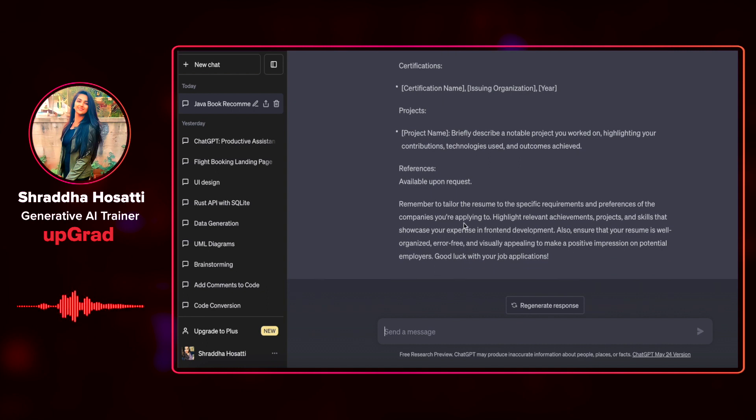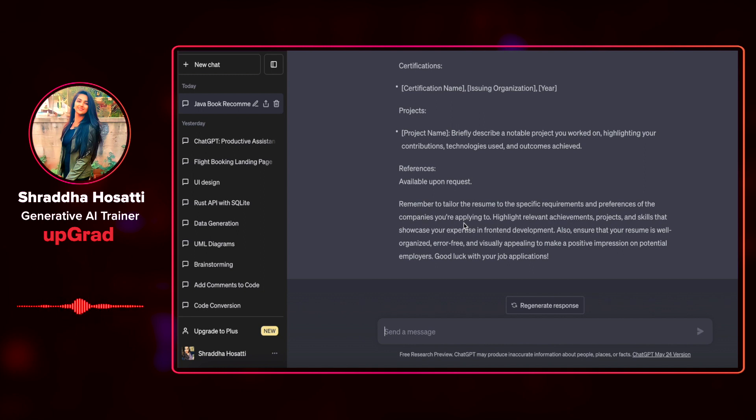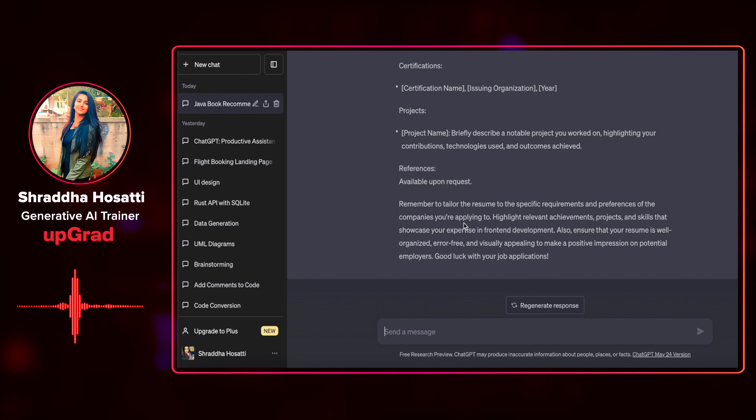It has given me a note that I have to tailor the resume to the specific requirements and preferences of the companies that I'm applying to. Highlight relevant achievements, projects, and skills that showcase your expertise in front-end development. Also ensure that your resume is well-organized, error-free, and visually appealing.